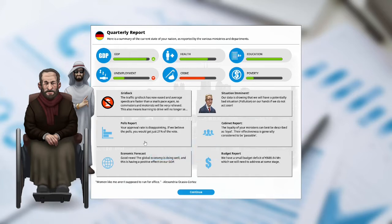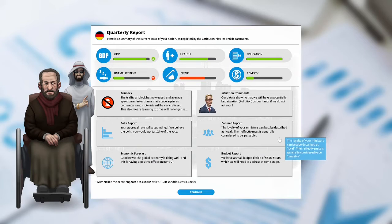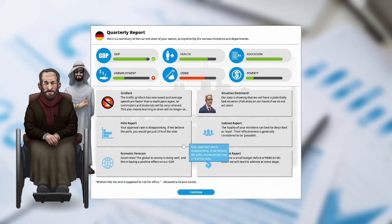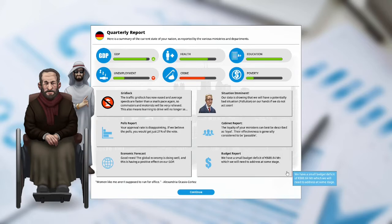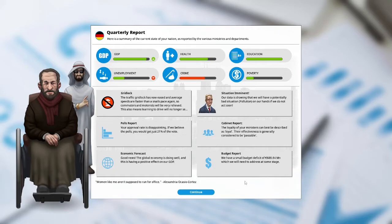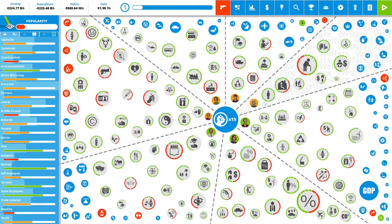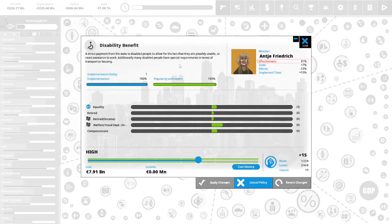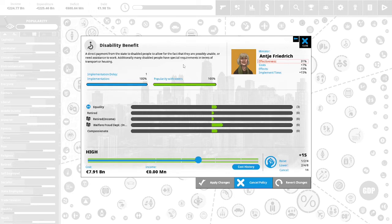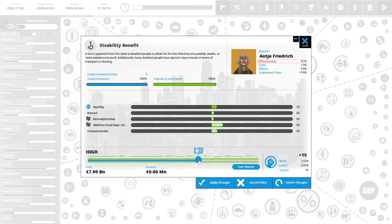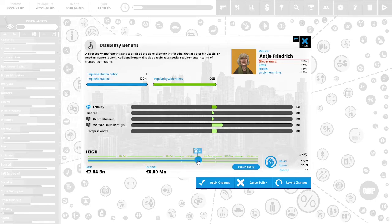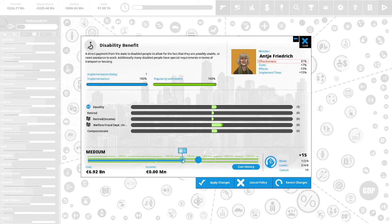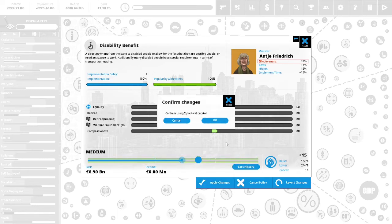Our data is showing that we have a potentially bad situation, pollution on our hands if we do not act soon. Polls report. Your approval rating is disappointing. If we believe the polls, you would get just 21% of the vote. Cabinet report. The loyalty of your ministers can best be described as loyal. Their effectiveness is generally considered to be passable. Good news, the global economy is doing well, and this is having a positive effect on our GDP. Budget report. We have a small budget deficit of 688.64 million euro, which we will need to address at some stage. We have 15 political capital to spend. Direct payment from the state to disabled people to allow for the fact that they are possibly unable or need assistance to work. Right now it is high. We are going to spend two political capital to lower this to medium and reduce spending from 7.91 billion euro down to 6.90 billion euro.